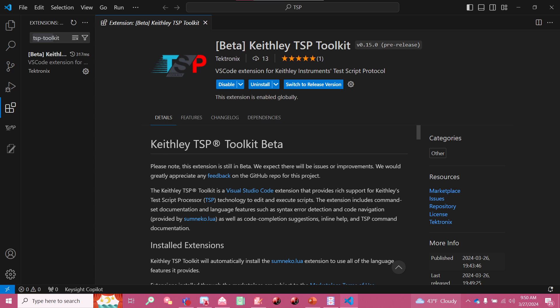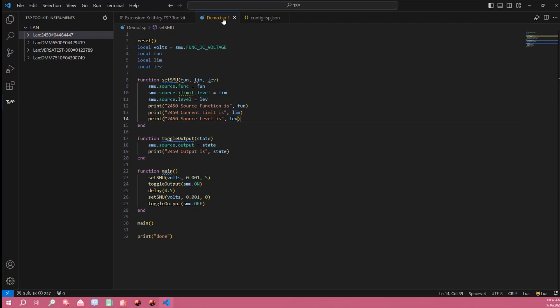So first thing I'm going to do is walk you through this demo script I wrote just so you have some context for what's going on in the demo. We start with a reset command. This is just to ensure that our instrument is in a known state.